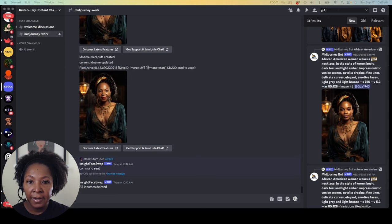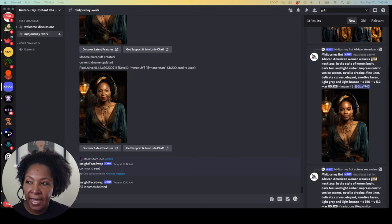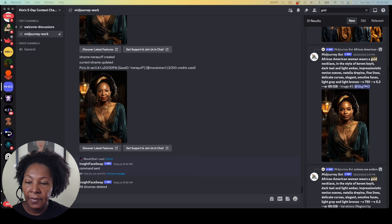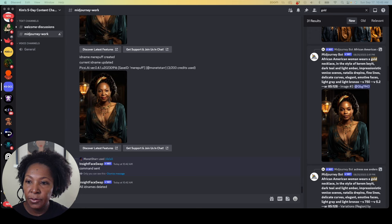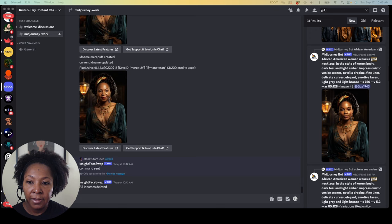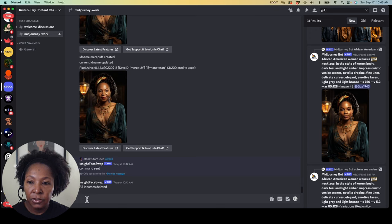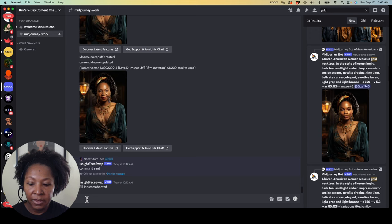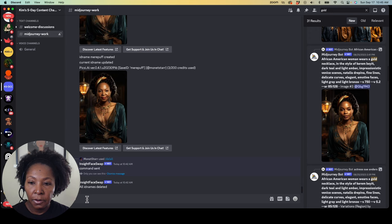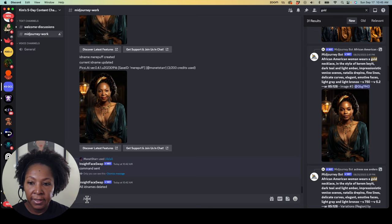Okay, so here we are in Mid Journey and Insight Face Swap is already loaded into our server, into the class server. So I'm just going to get started with adding an image. I'm going to add a couple of images of myself and I'm going to show you why in a second. So we're going to do slash save ID.